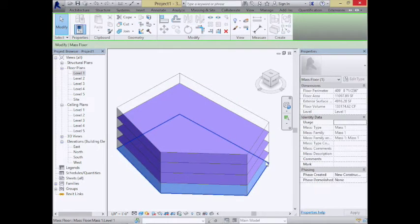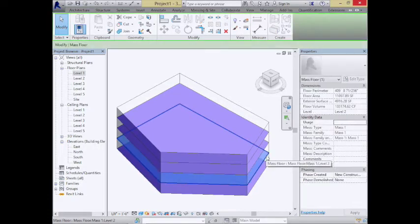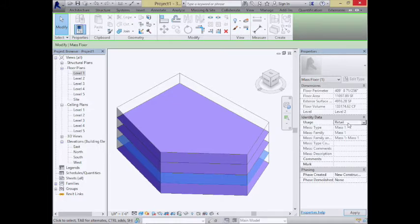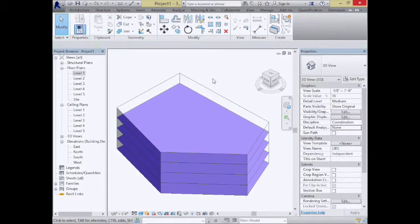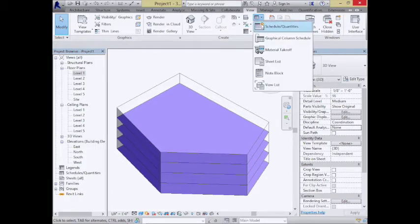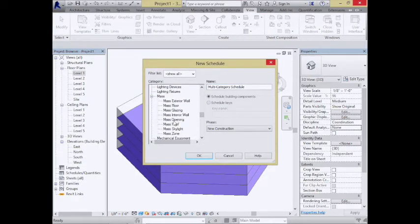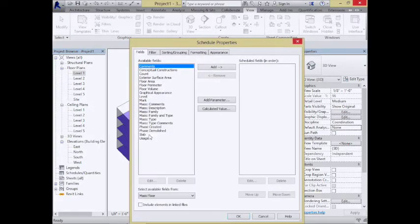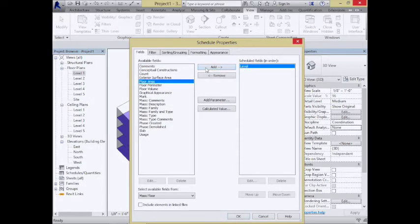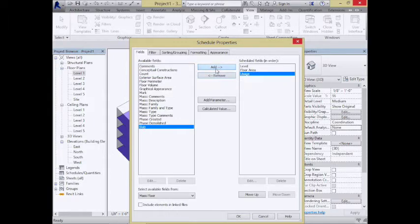Mass floors have a 'Usage' parameter available. I can type any usage I want — retail, office, etc. A very handy view to use is the Mass Floor Schedule. Under the View tab, choose to create a schedule and schedule the mass floors. You can add fields for Level, Floor Area, Usage, and Comments — whatever you want on that schedule.